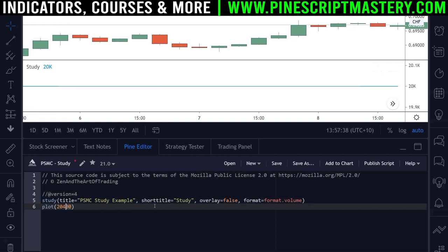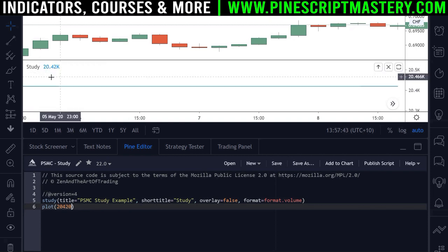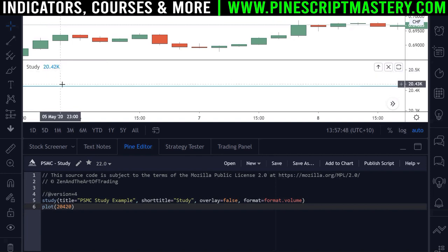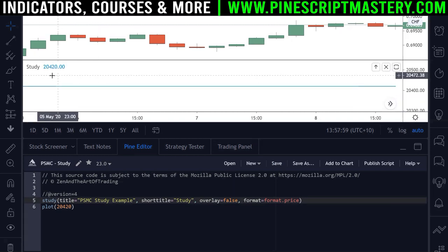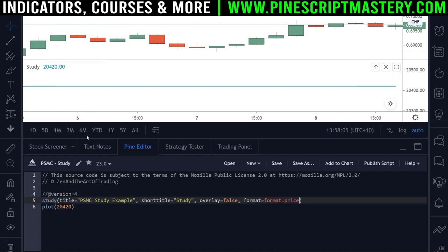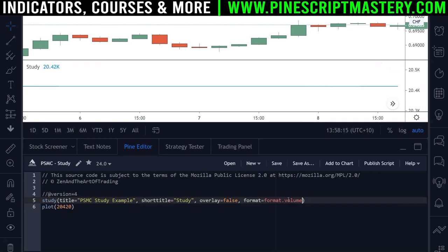For example, with volume format, if the value is 20,000 it shows as '20k', and 20,420 shows as '20.42k'. That's useful for volume-based indicators. If you set it to price format you'll get the exact number. For most scripts you'll want the exact number, but for scripts working with volume, the volume format can be helpful. I'll leave this as inherit for now.